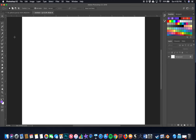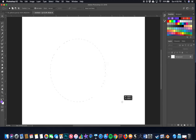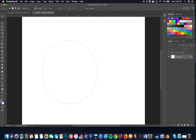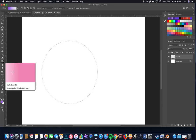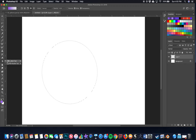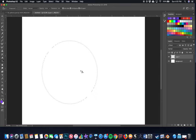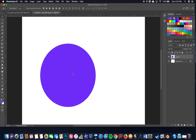The first tool we need is the Elliptical Marquee, which looks like a dotted circle. Hold Shift while drawing to constrain it into a perfect circle. Now create a new layer by clicking the new layer icon next to the trash can in the Layers palette. Then grab the Paint Bucket — it may be nested with another tool, so click and hold to find it — and dump in a purple color.